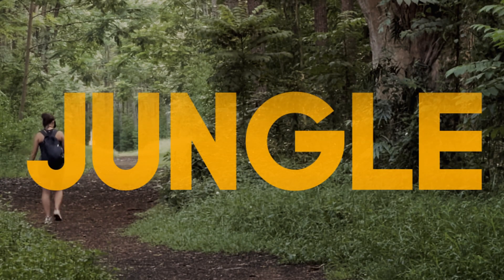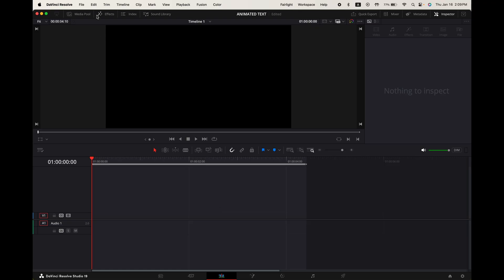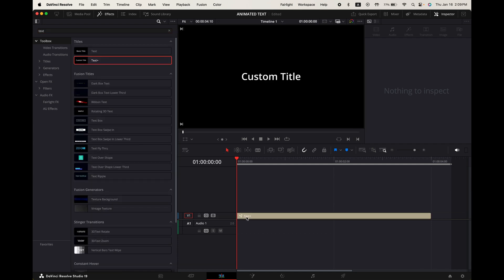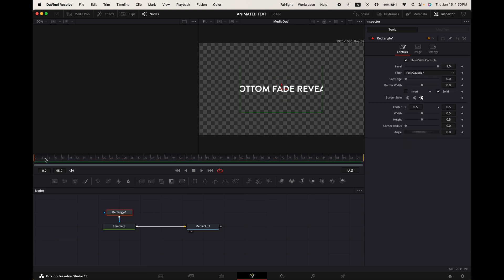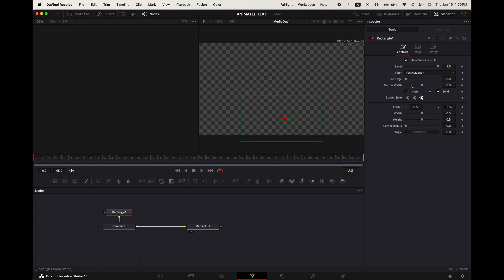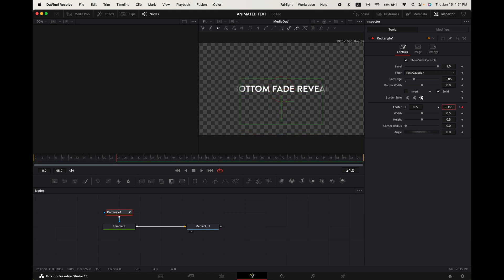Bottom fade reveal. Go up to effects, search for text plus and add it into your timeline. Select it, go to the fusion tab, go up to the inspector and change the text font size and color. Select your template node and press this button to add a rectangle mask. Make sure your playhead's at the start of your clip. Adjust the Y center value so your rectangle mask is right below your text. Change the soft edge to around 0.05. Now move the Y center further down until you can't see any of the text. Keyframe it. Move your playhead to frame 24. Now increase the Y center value until it's just allowing all of the text to be seen. Increase the width of your mask if you need to. Now it looks like this.